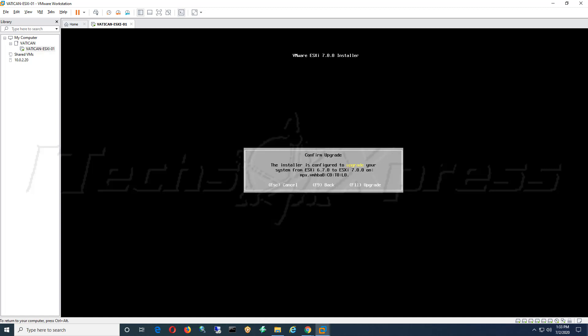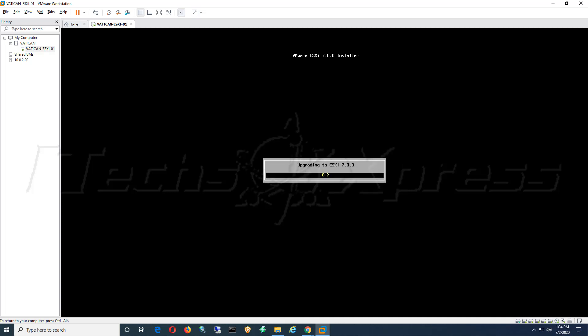It's going to confirm what you want to do. Hey, you want to upgrade your ESXi from 6.7.0 to ESXi 7.0.0, and we will hit F11 to complete the process here. And it's going to go ahead and start performing the upgrade. We'll let it run through here.